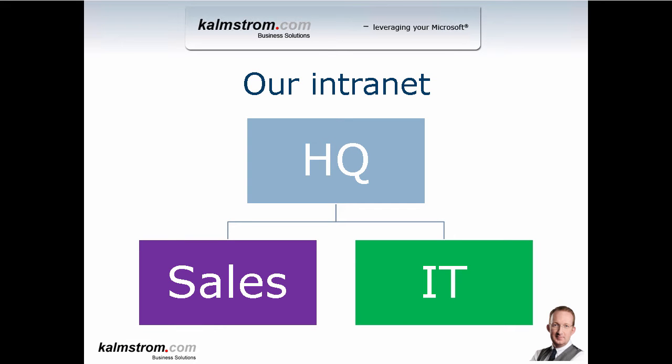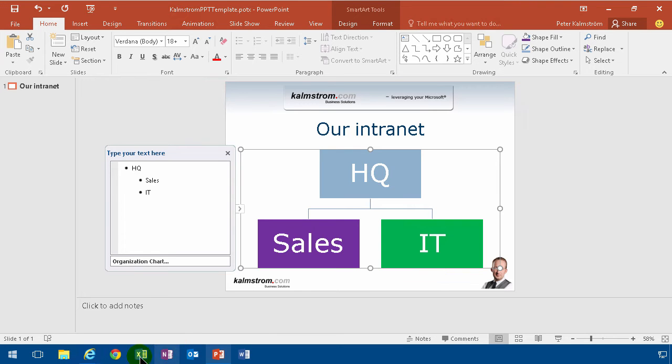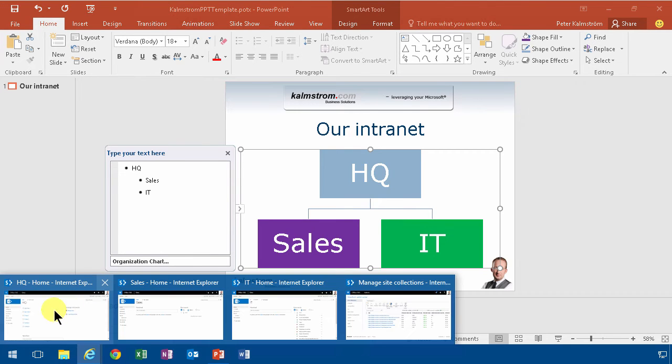When you're planning your intranet, you probably envision your intranet something like that. You have the HQ site, you have the sales and the IT site collections. And that's just fine. There are really good reasons to create multiple site collections, one for each department maybe.